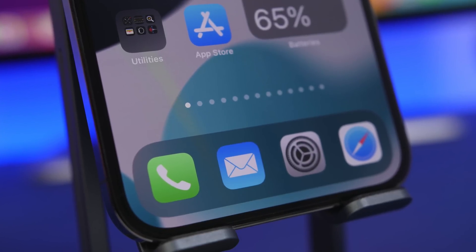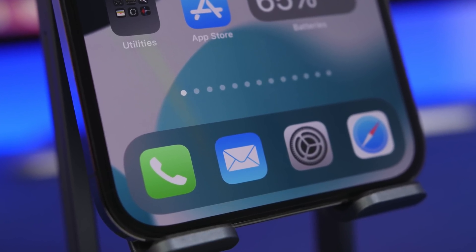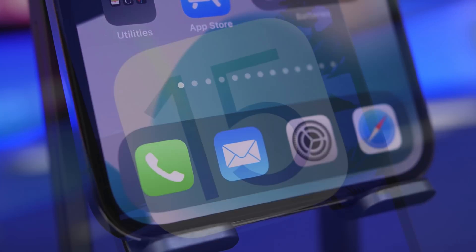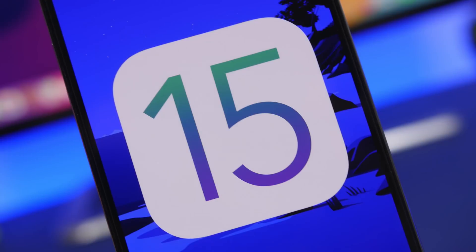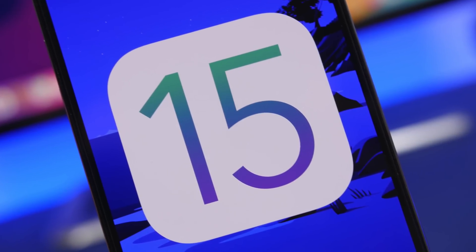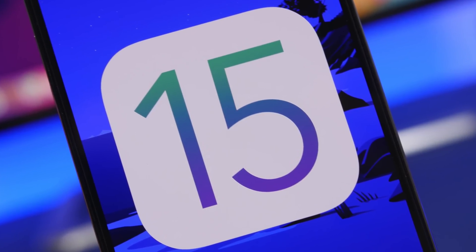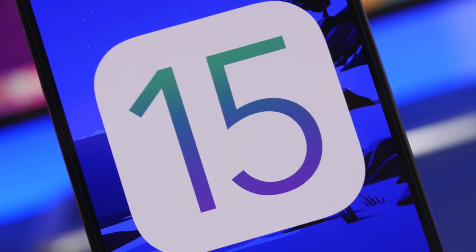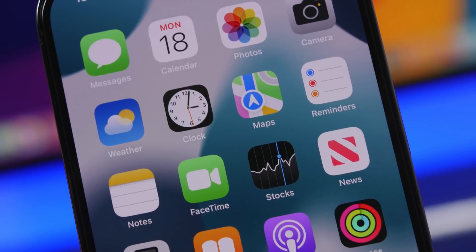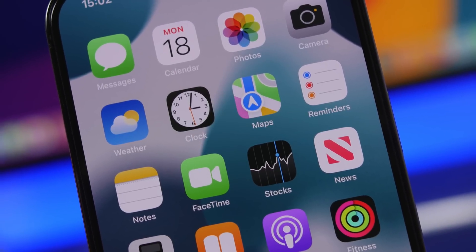With the release of widgets on the home screen of iPhones with iOS 14, there were a lot of new widgets being released and of course a lot of apps being updated to support home screen widgets. But with the release of iOS 15 and Apple not actually adding any new features to the home screen widgets,